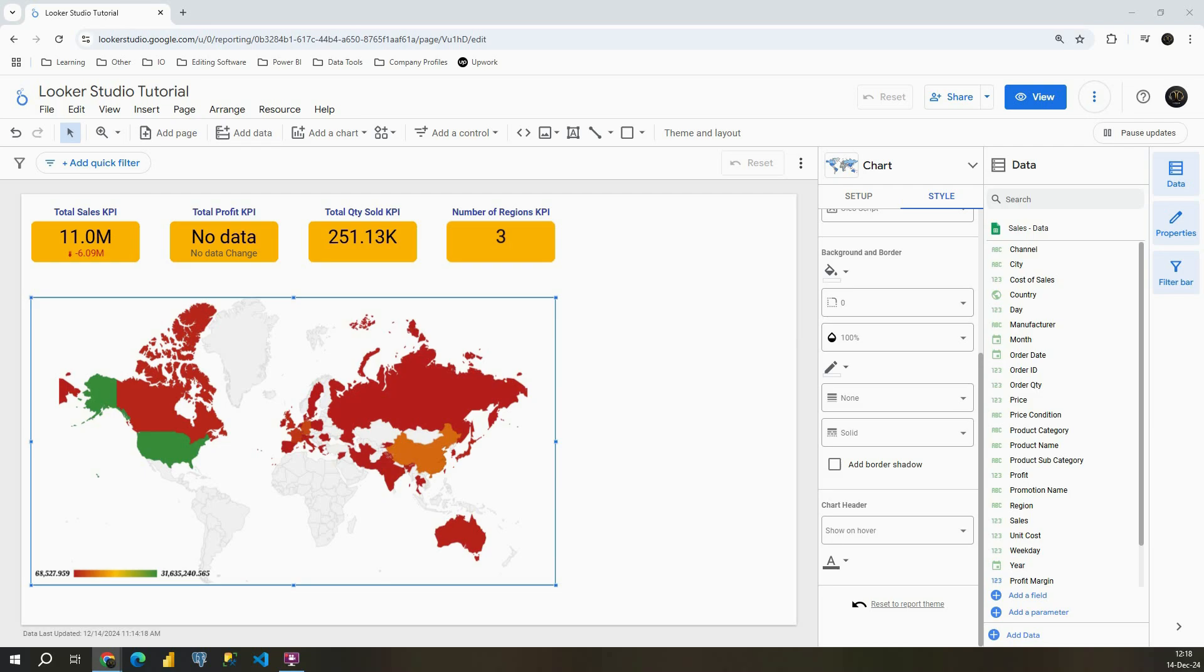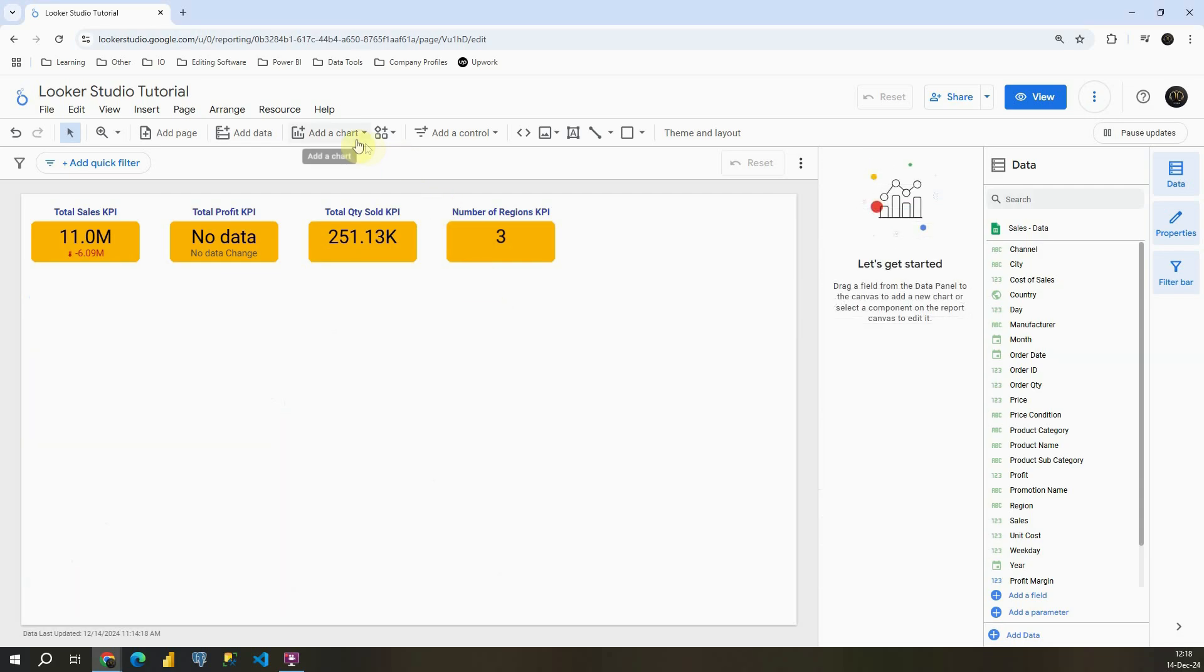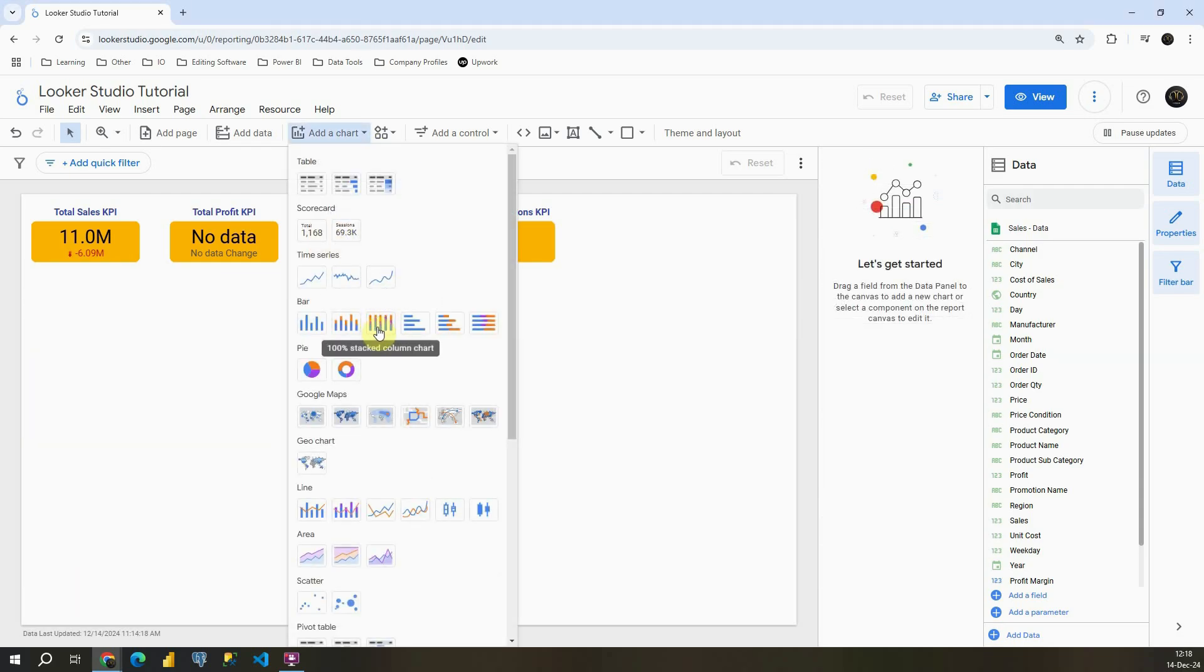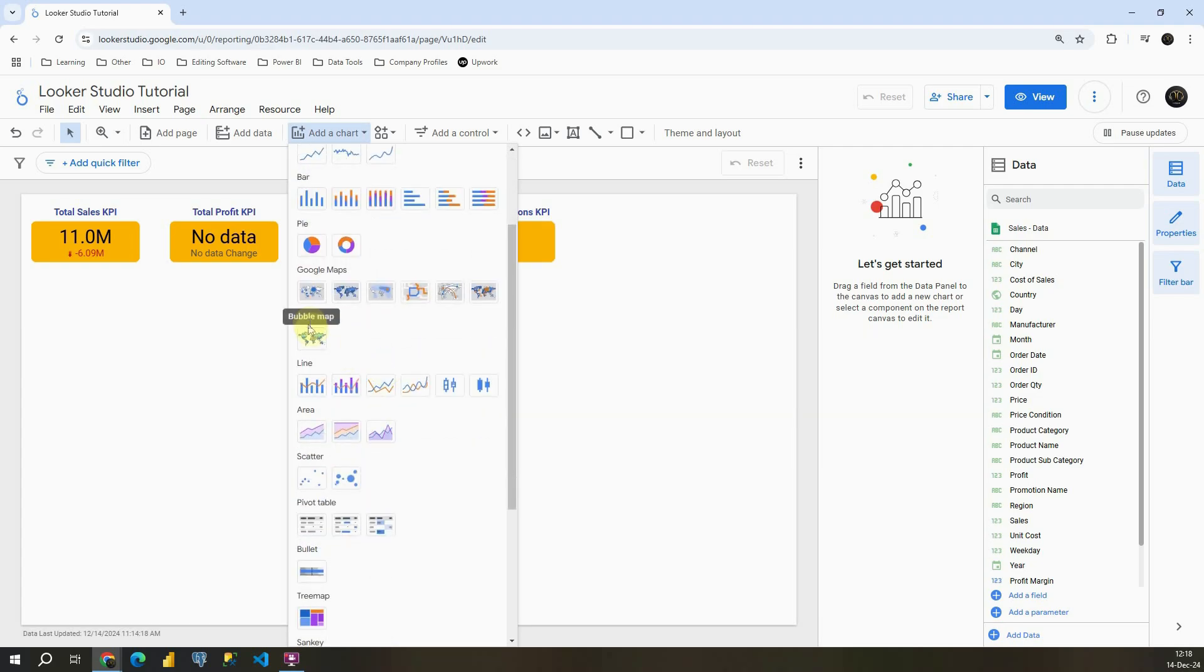Hello guys, welcome back. In today's video we're going to continue working with geocharts and I'm going to remove this that we created in the previous video.